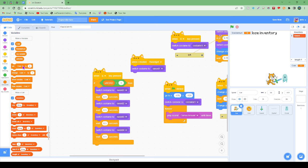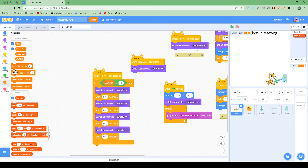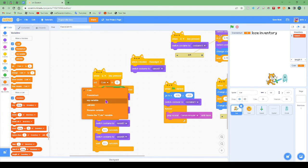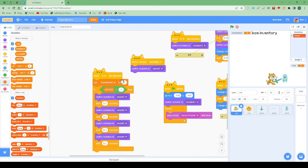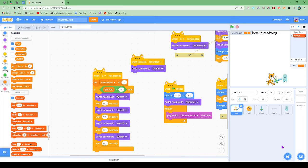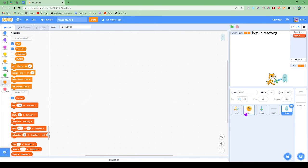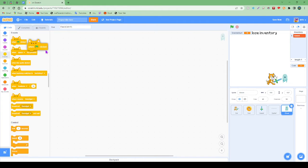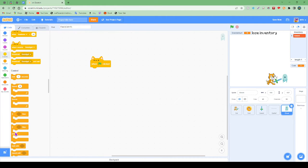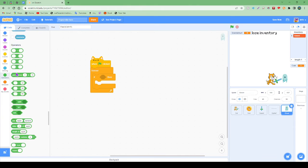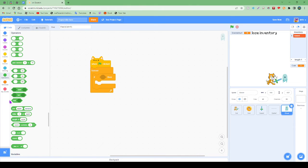So when Q is pressed, let's make enemy hurt set to one. We're also going to do forever. If then, so let's get our operators out. Equals.